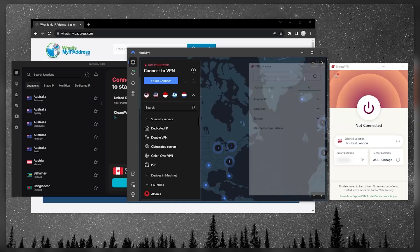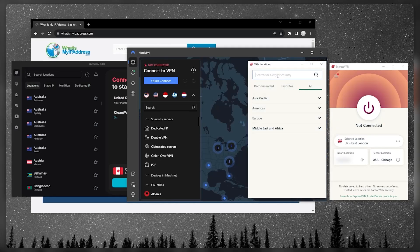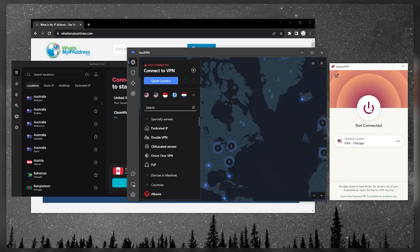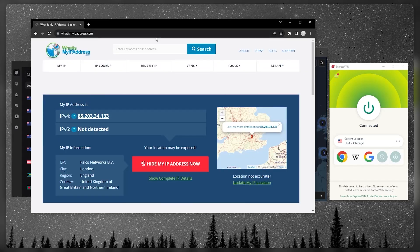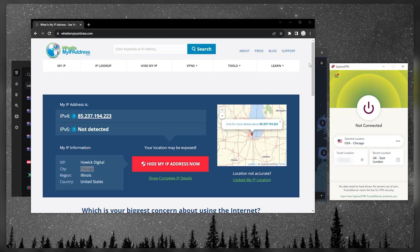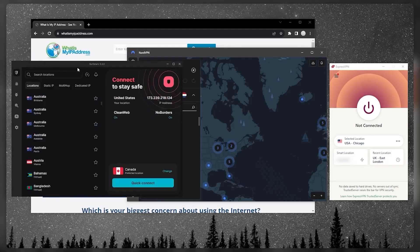Let's say you want to access the US Netflix library. Go to the Americas, select the United States, pick Chicago for example, turn it on, and that's pretty much it. You can then go to an IP finder and double-check that you are indeed connected to the correct server.